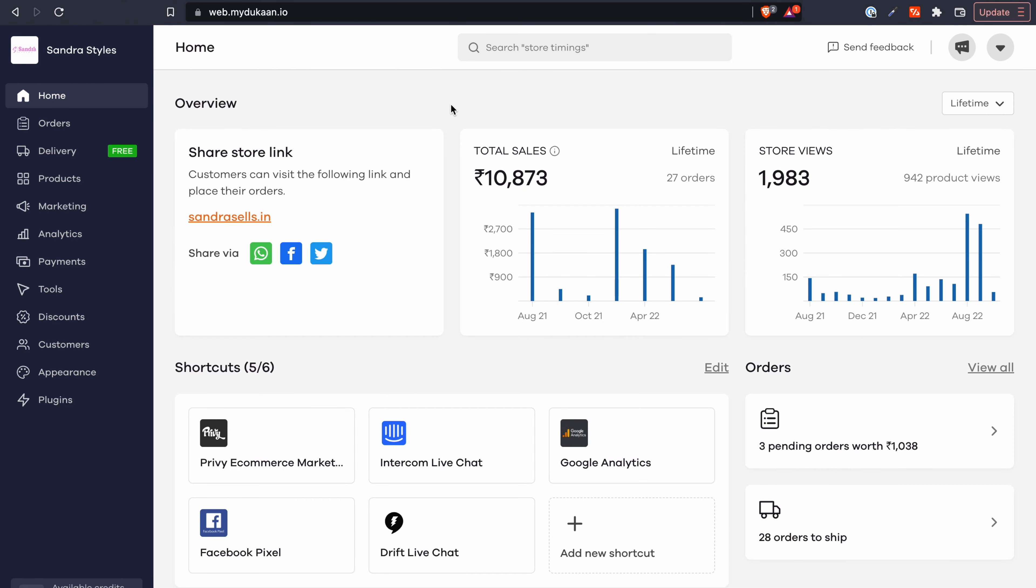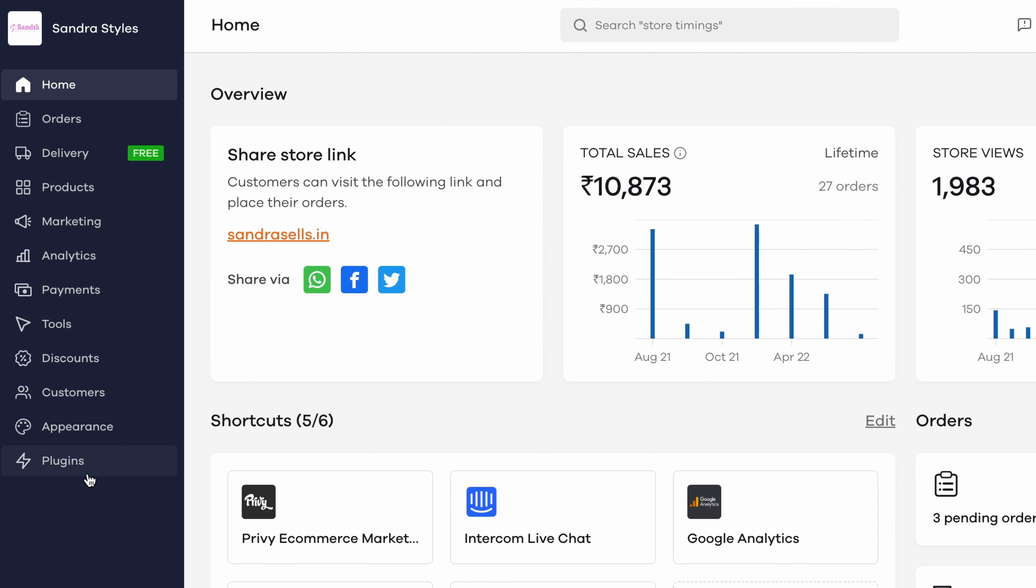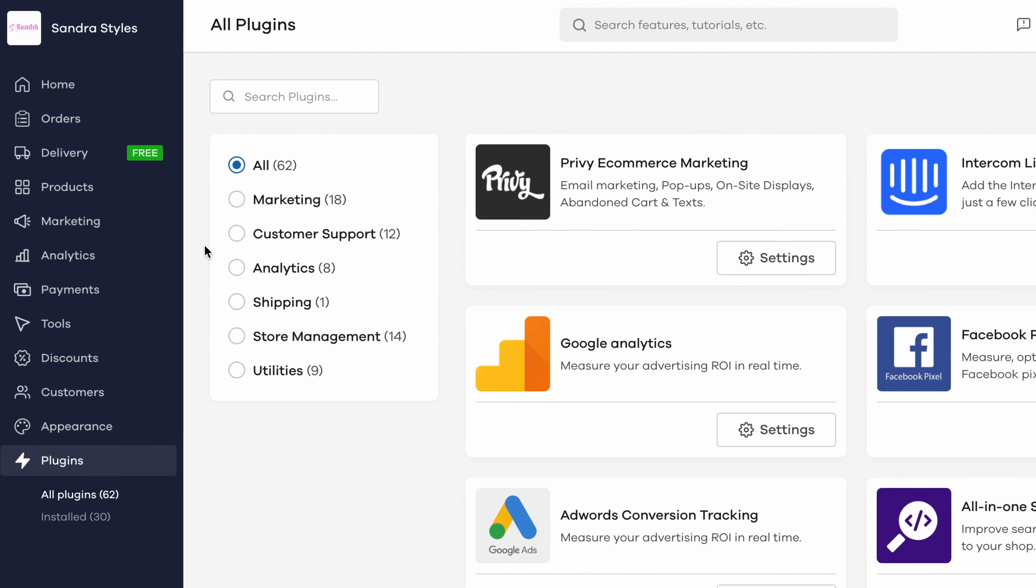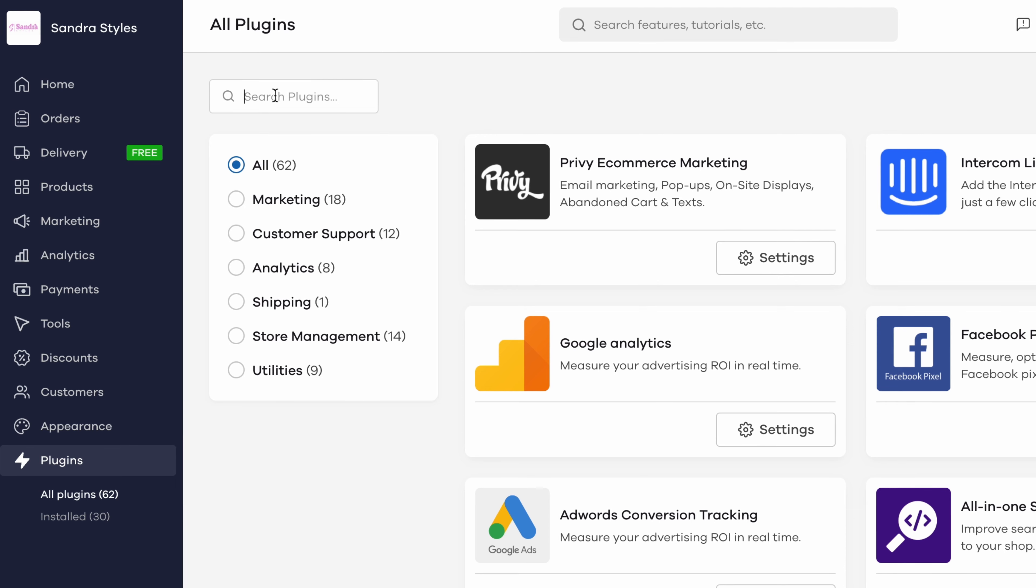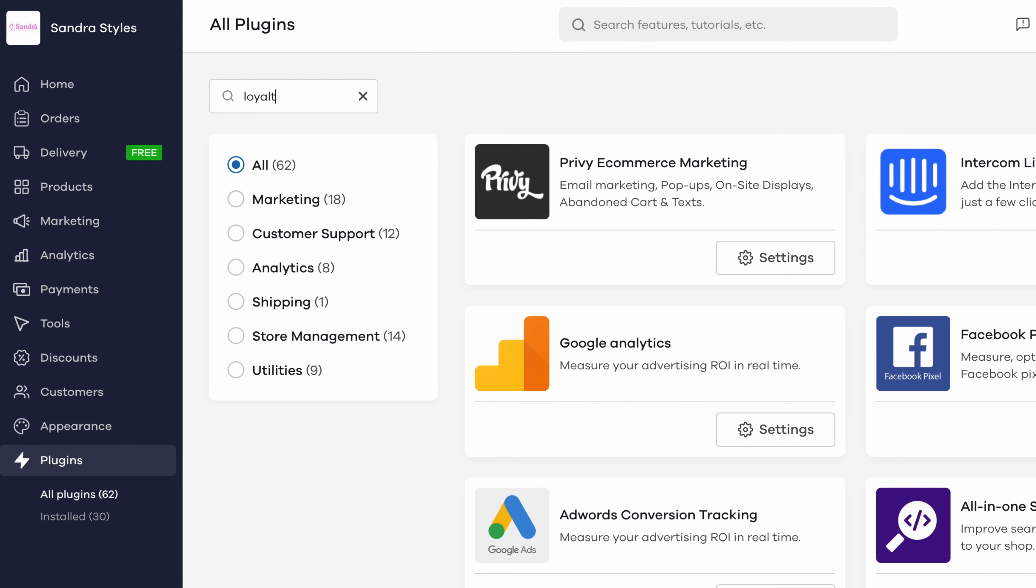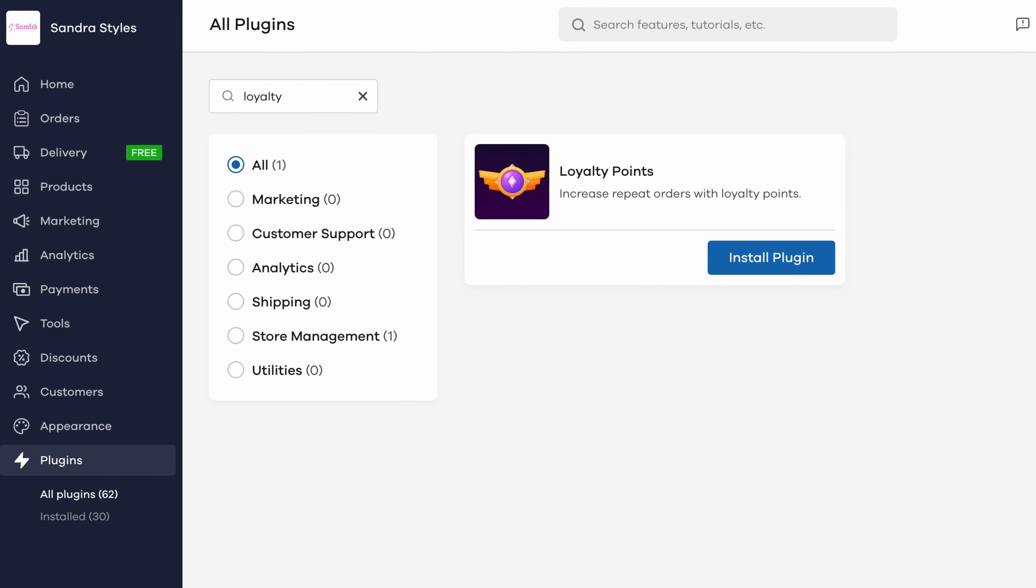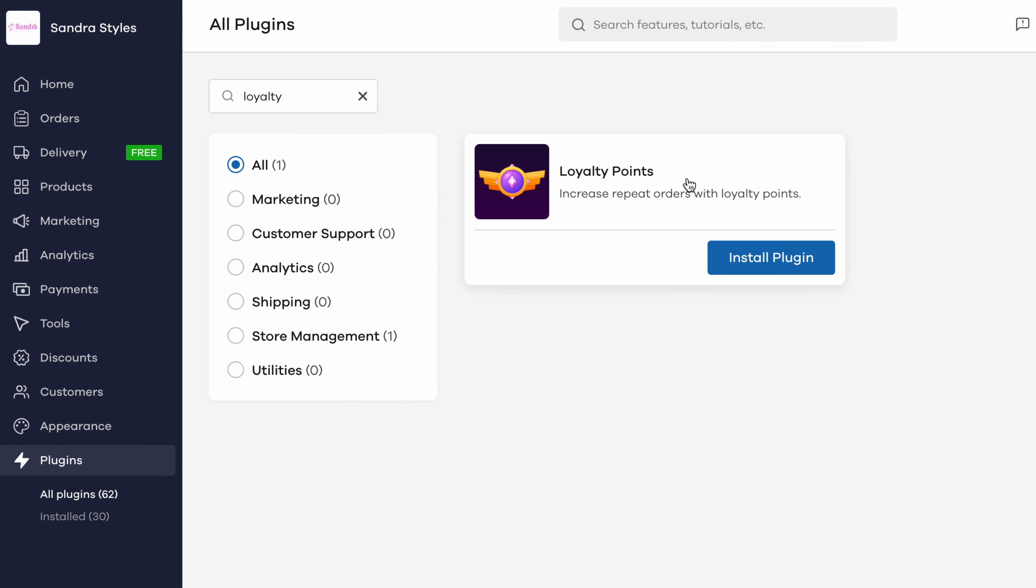From your Dukan dashboard go to the plugins menu from the left sidebar. Search for loyalty and you should see your plugin pop up in the search results. Click on it and then click on install plugin.